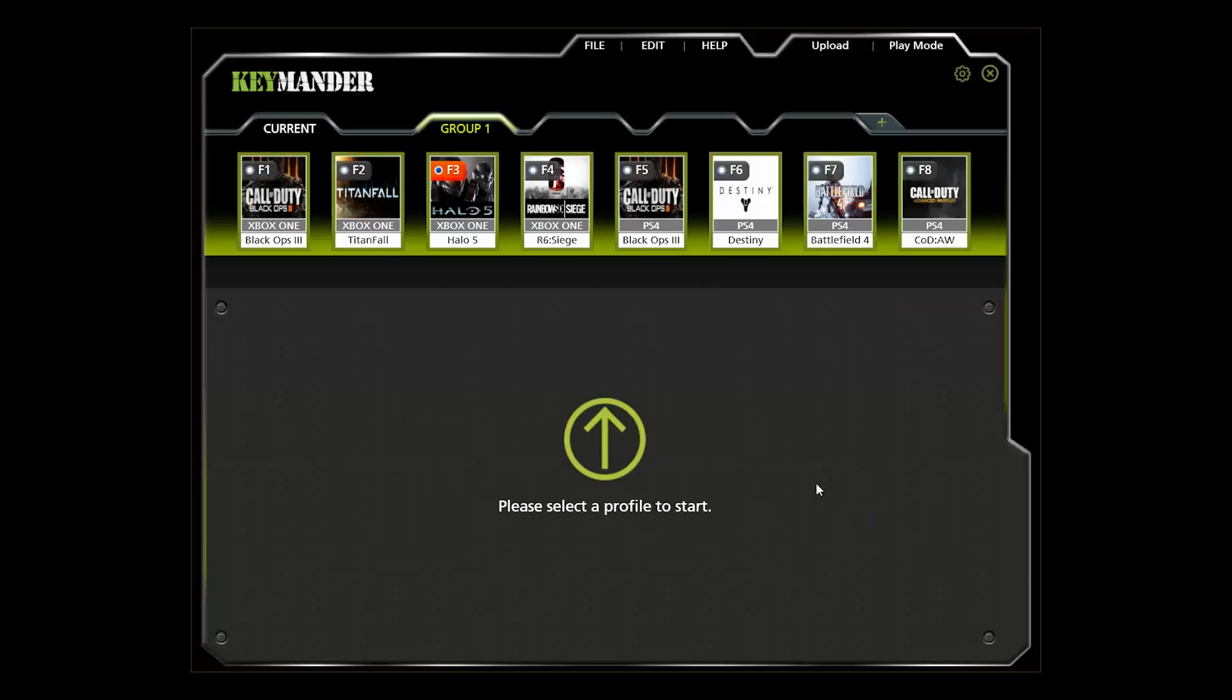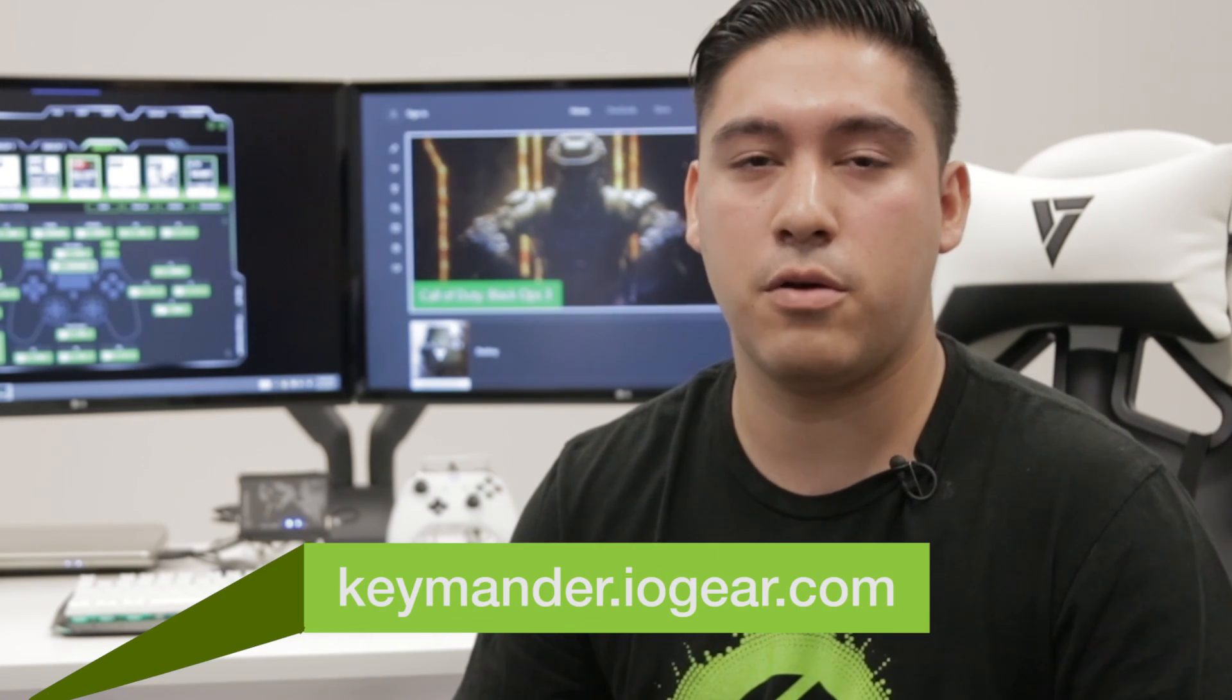Double click the area over it with the F button number. If you have an Xbox One, make sure you select an Xbox One profile and the same goes for PS4. If you do not have one of these games, you can check our forum at keymander.iogear.com and see if we have a profile available for your game. If not, it is very easy to set one up or modify one of our existing profiles as I'm about to show you.